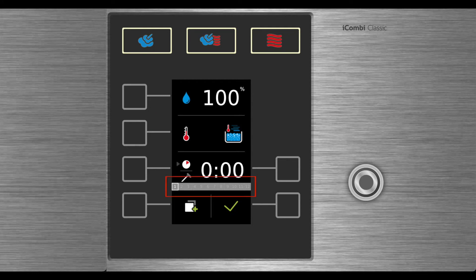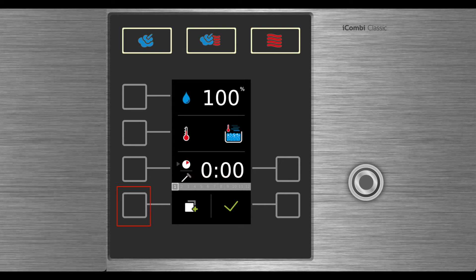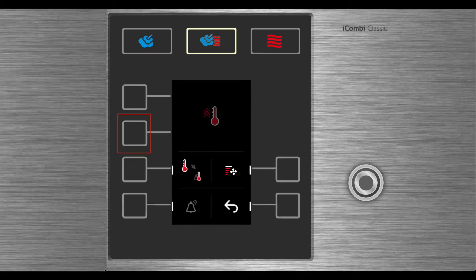Since this is step one, you most likely would like to add a preheat. Select the additional functions button to add a preheat. Select the preheat button to add this to step one.